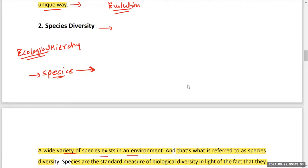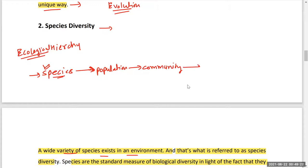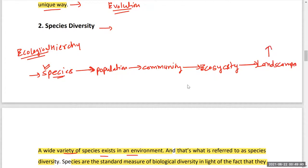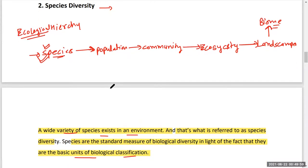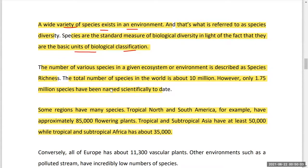In the ecological hierarchy: species form populations, groups of populations form a community, groups of communities form an ecosystem, groups of ecosystems form a landscape, and when many landscapes are present it is known as a biome. The number of various species in a given ecosystem or environment is described as species richness.